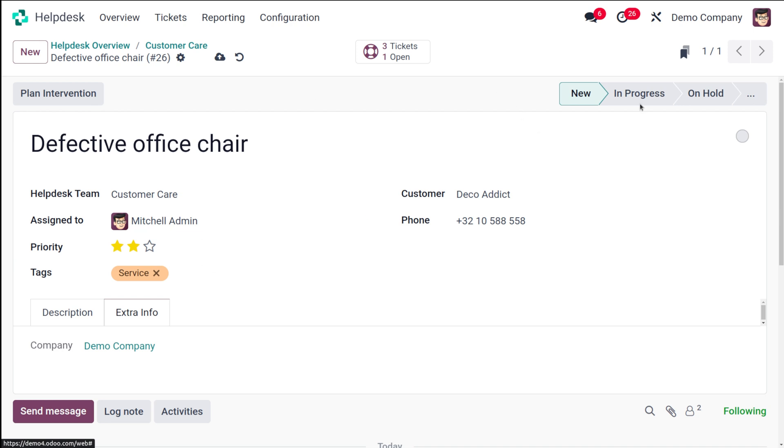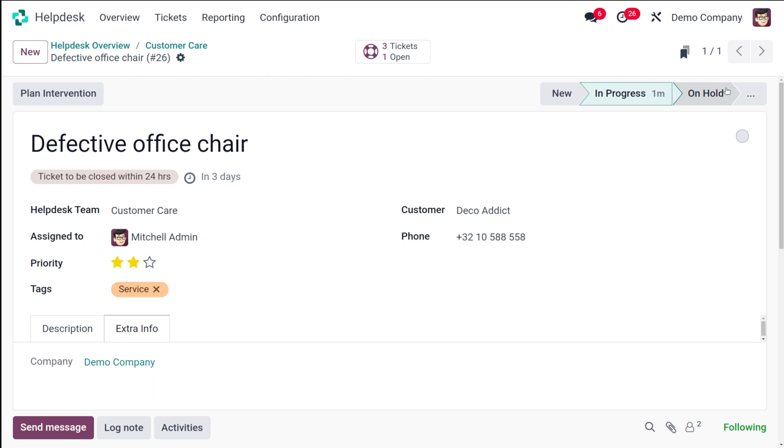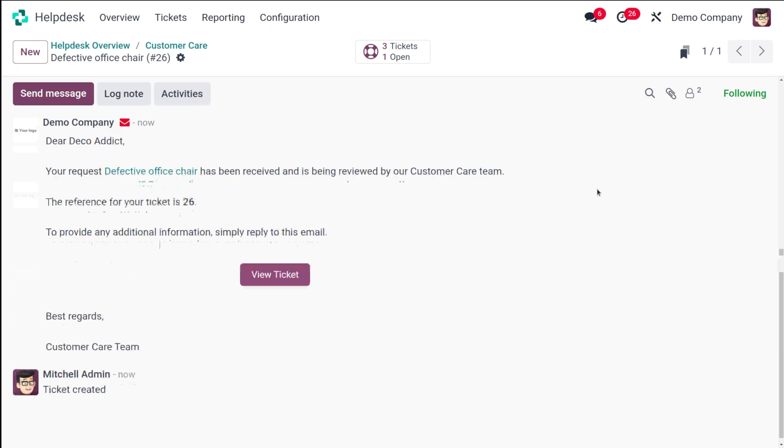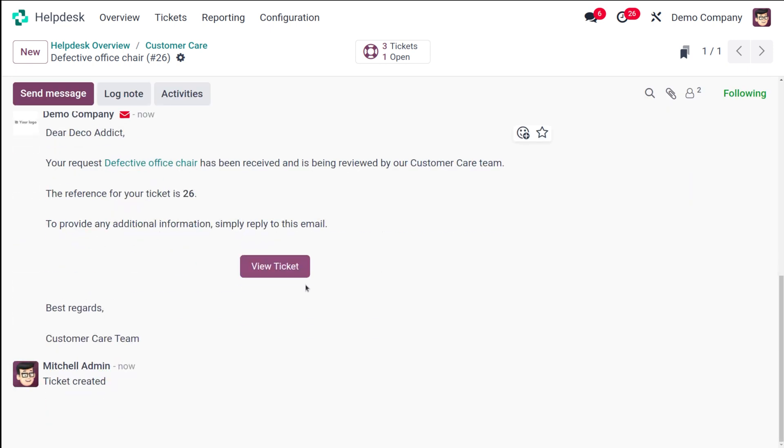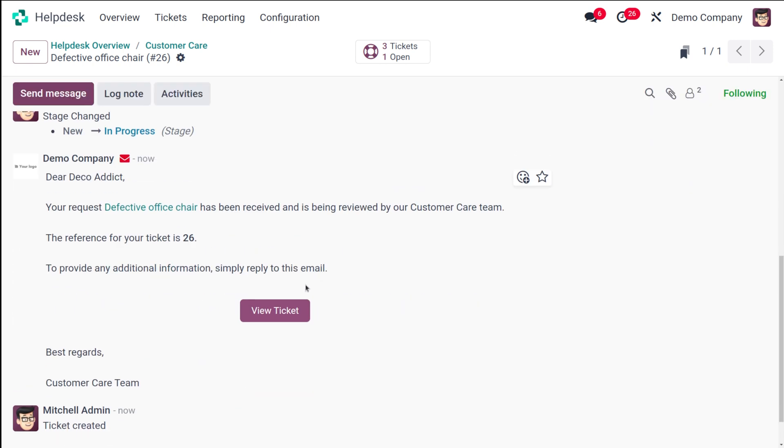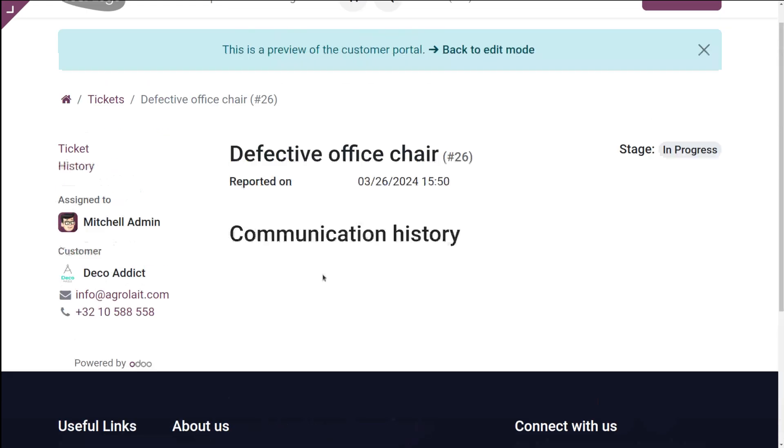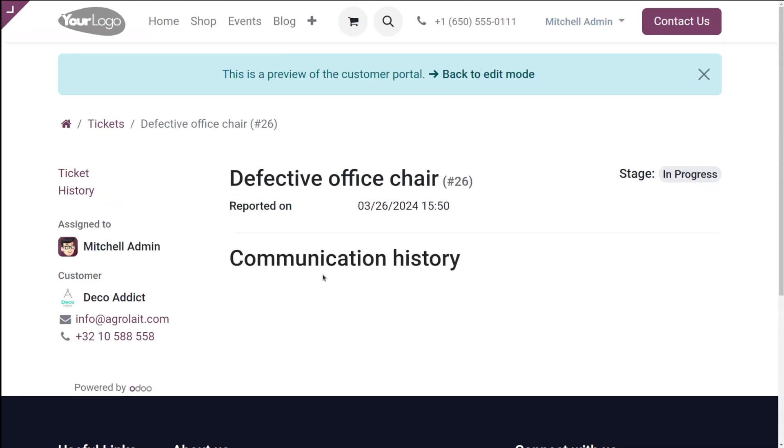Once it's done, you can simply change it to in progress or whatever the state it is. Now here you can see this is a ticket which is to be closed within 24 hours. This is the policy which we created, right? Now that policy has been applied here in the ticket which we created. That's done. Now here you can see a mail is sent regarding the ticket. A mail is sent to the customer. If you want, you can view the ticket from here. Simply clicking on view ticket. This is the ticket. You can see the stage is in progress.